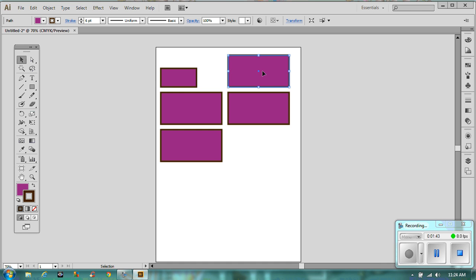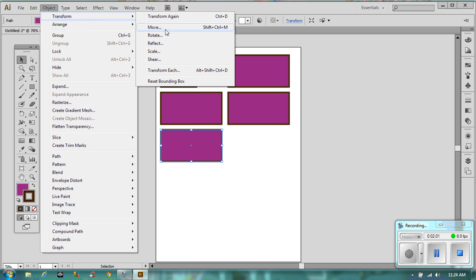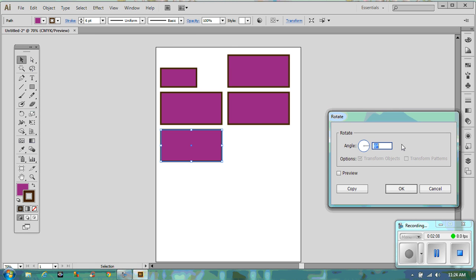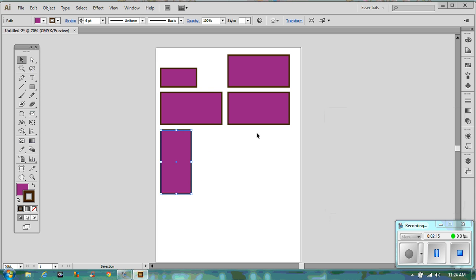The next one we're going to rotate 90 degrees. Go to Object, then Transform — here you have Move, Rotate, Reflect, Scale, and Shear. We're going to Rotate, type in 90 degrees, and there we go. That's two of ours done.